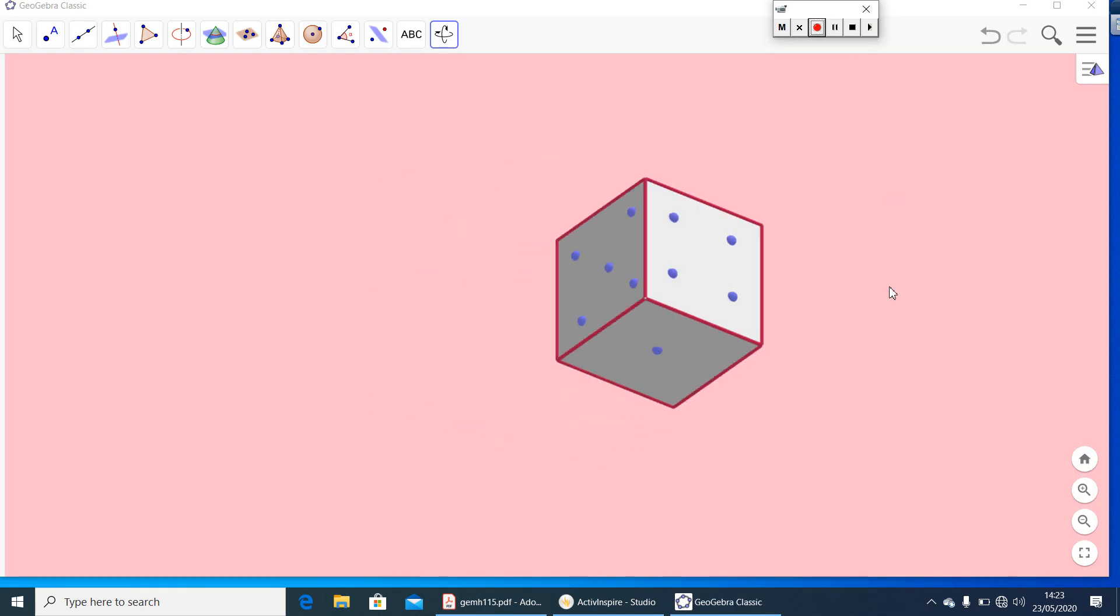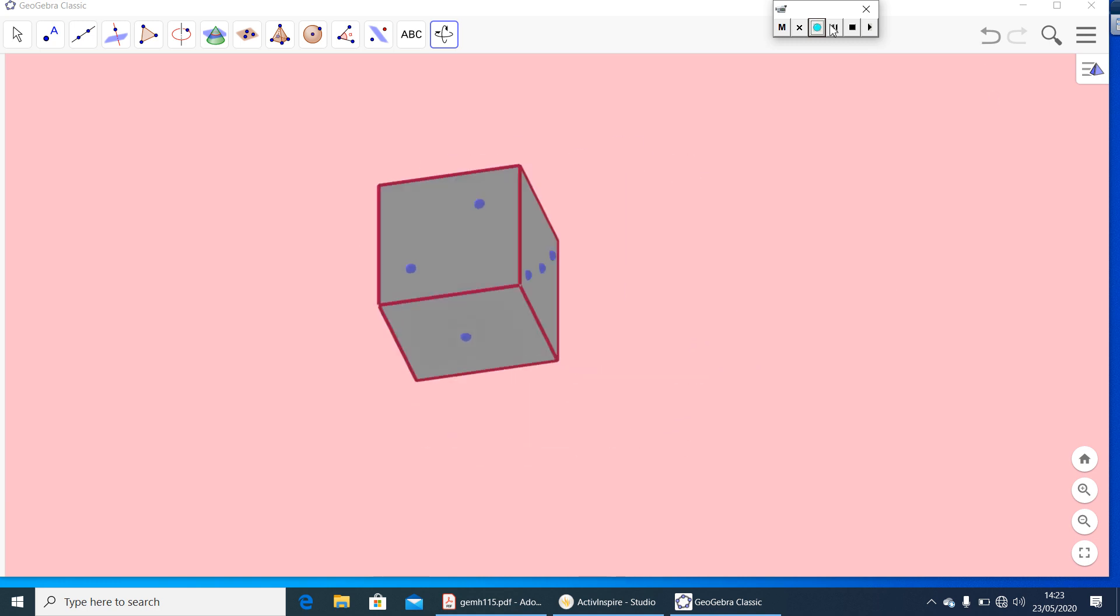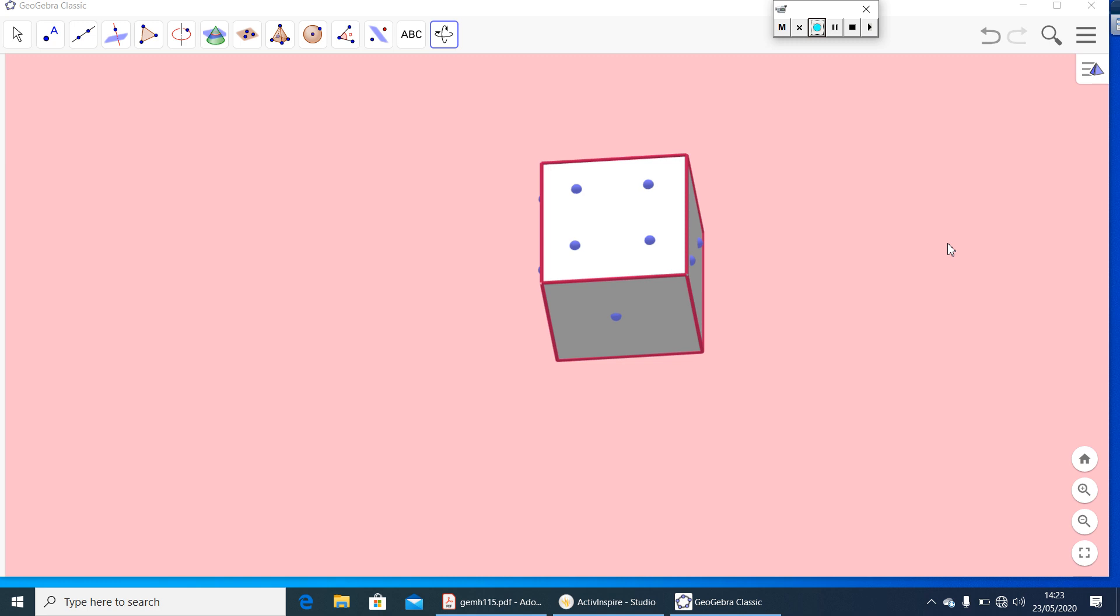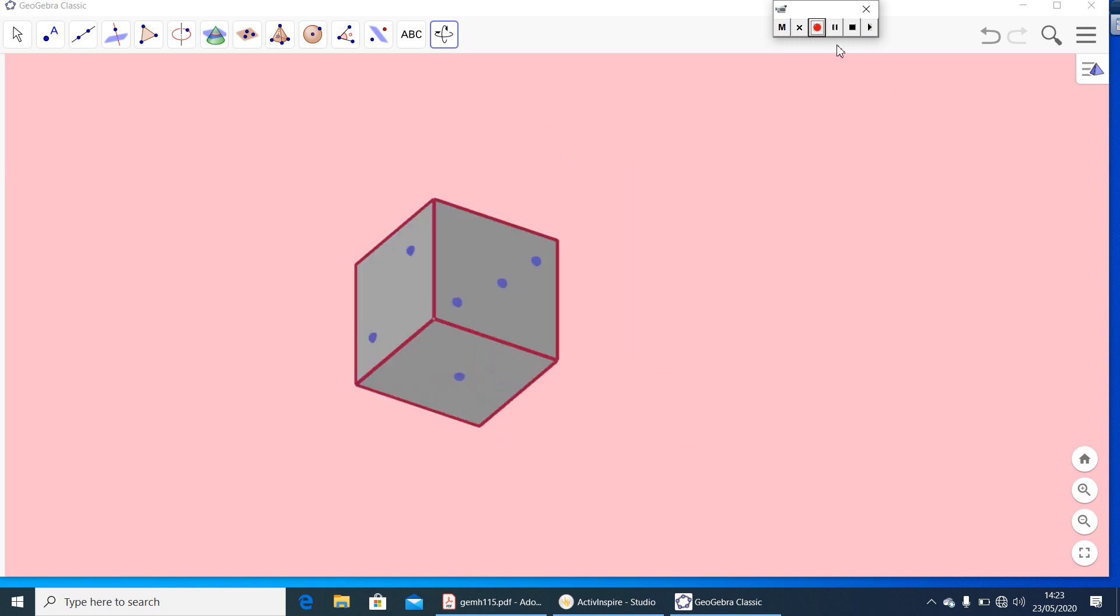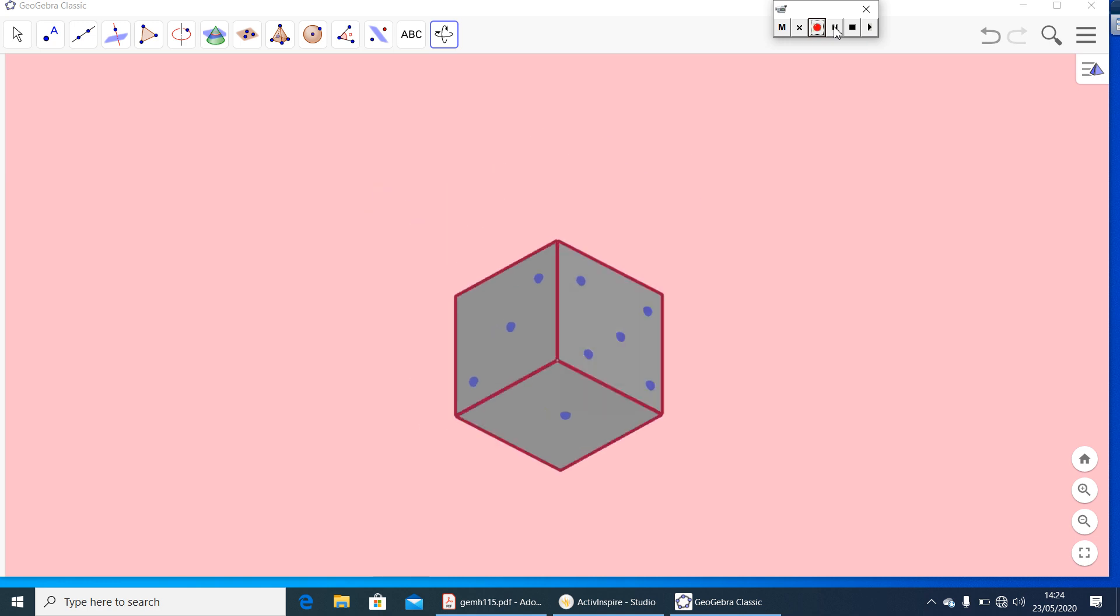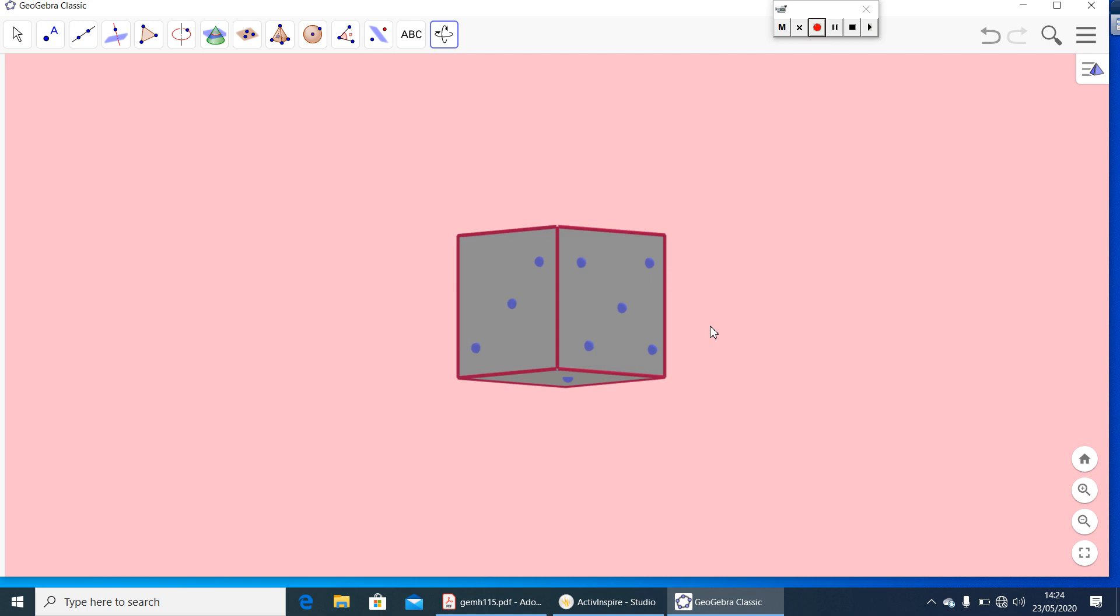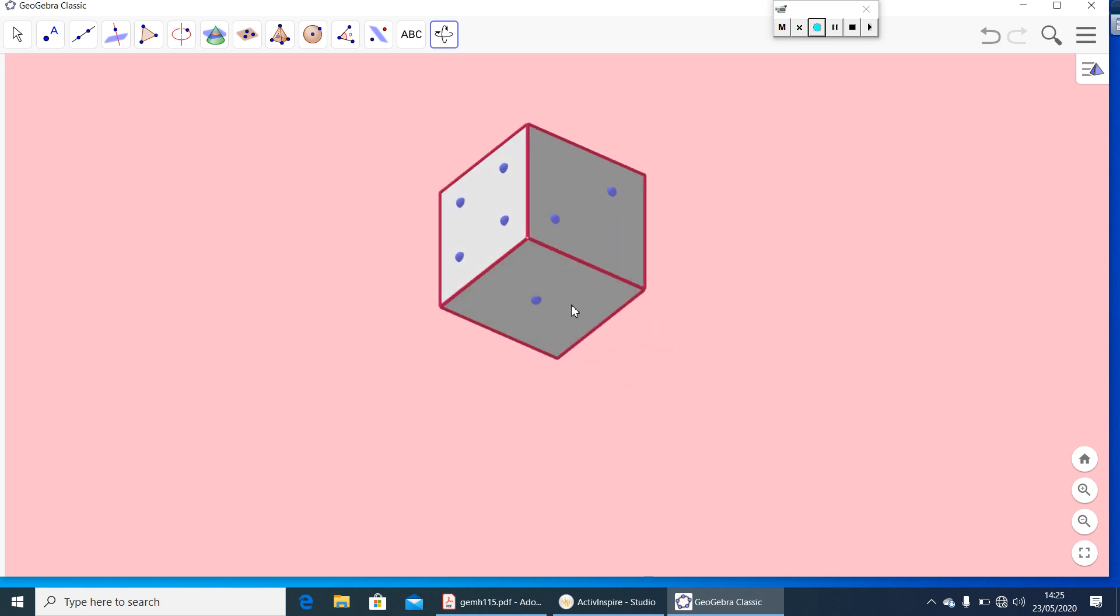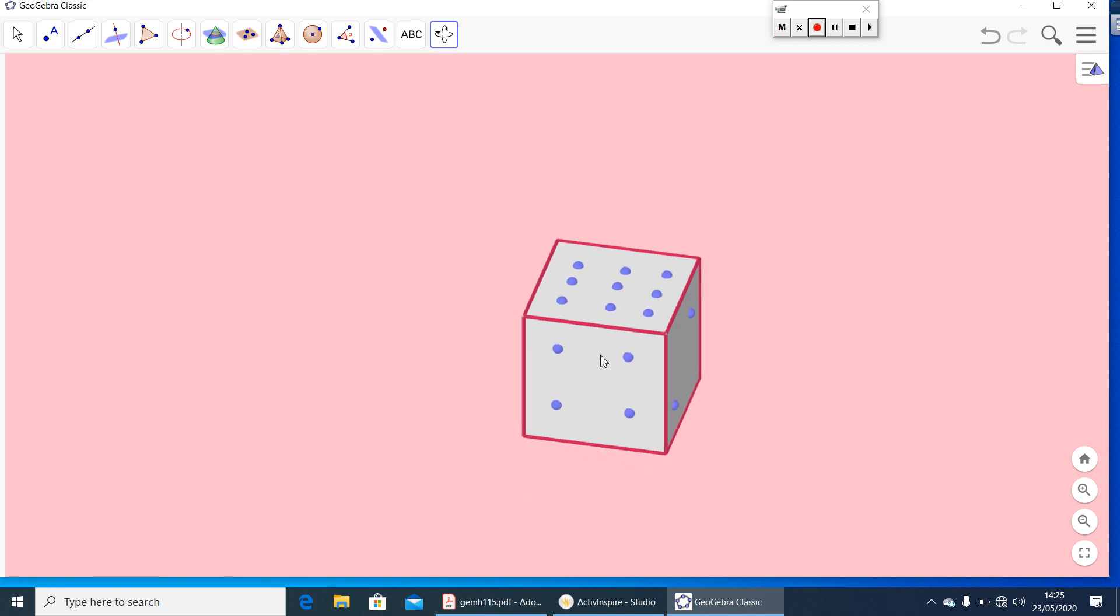Here you have a die. Dies are cubes which are having dots on its faces. There is a speciality of number of dots in each face. Let us have a look on it. This face contains four dots and its opposite face will be three. Here five and its opposite face will be two. Here it is one and its opposite face contains six dots.